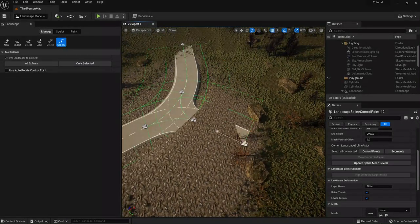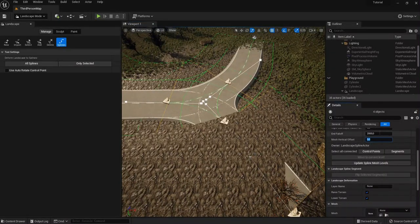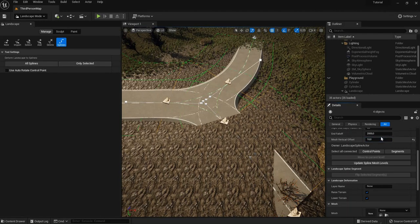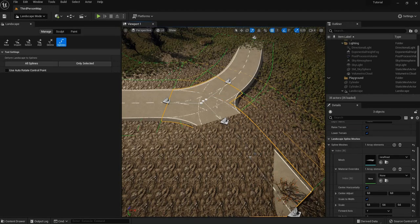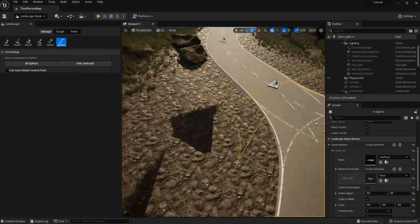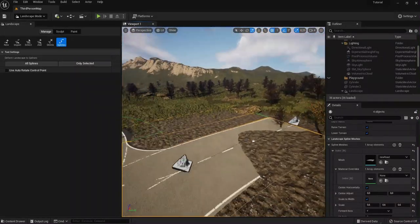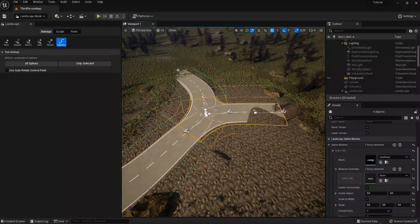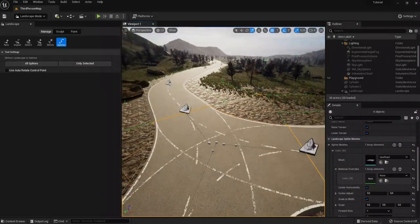Select all these control points and do the mesh vertical offset so we don't have the terrain issue — put it to 10. Then select these segments and deform the landscape. We can worry about any issues later, but for now we have our crossroads right here.